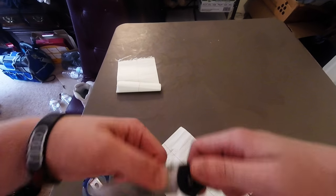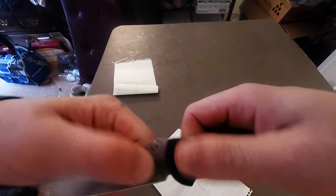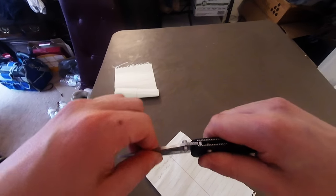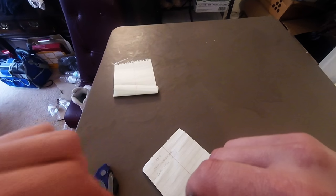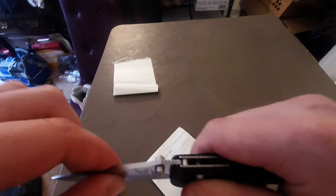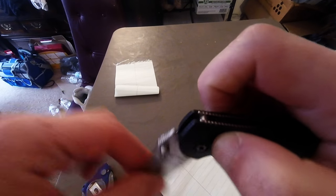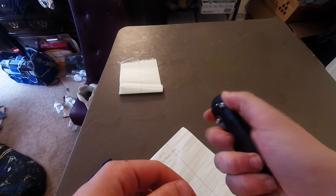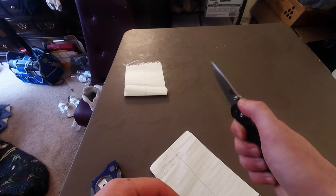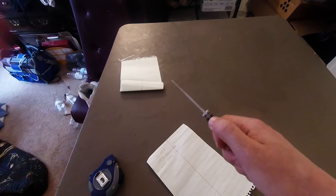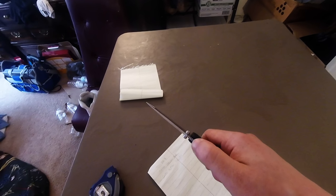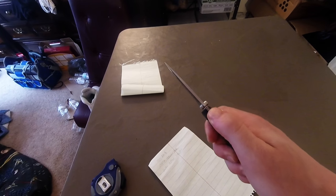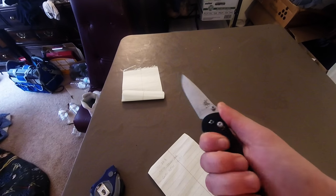And basically when you pull this, it moves out of the way of the knife, so you can see there. Locks - no, by the way, no up and down play whatsoever. There's just a slight, slight bit of side-to-side play.